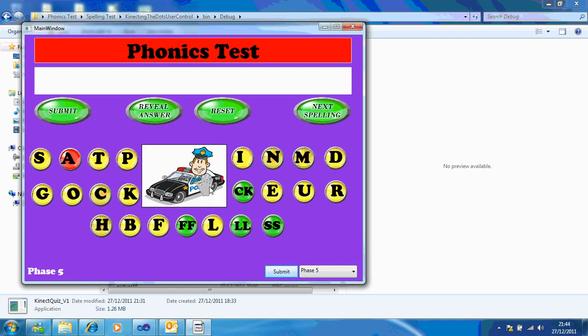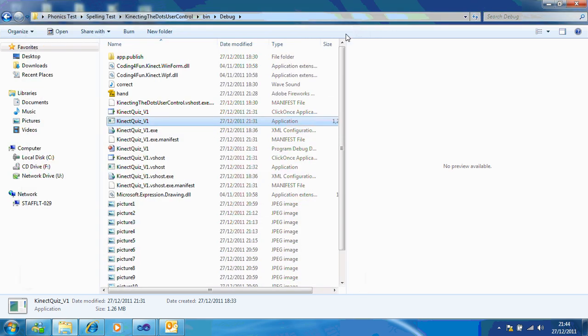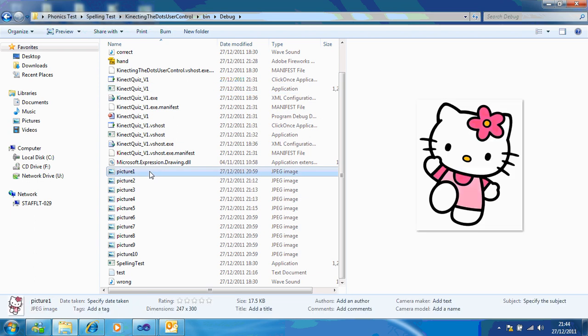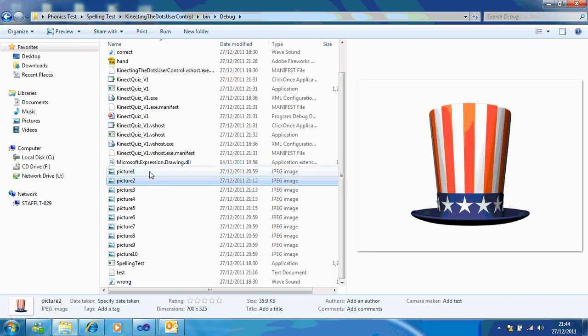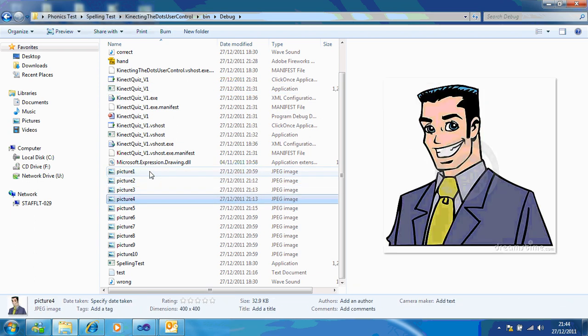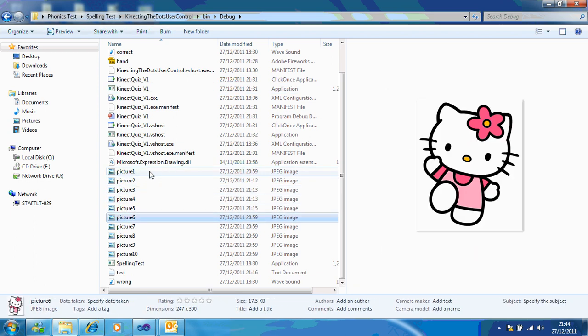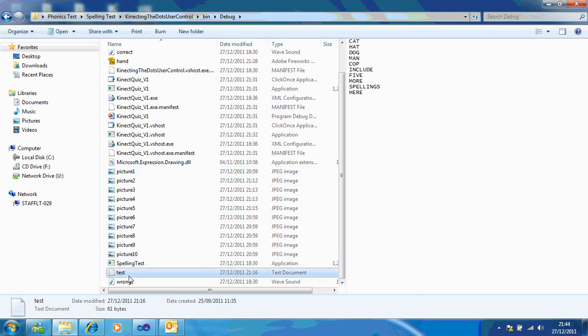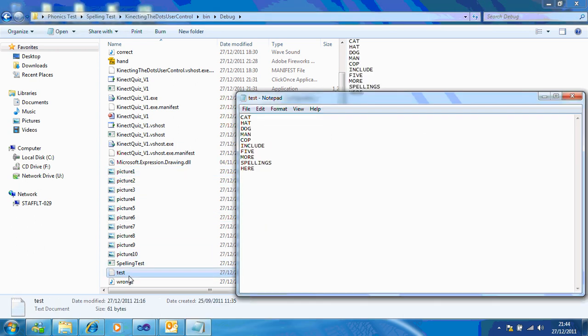Now I'm just going to end this and show you how it works. In your folder you have ten pictures. All you need to do is replace each one with a picture of your choice. And you also have a test file where you can have ten spellings.